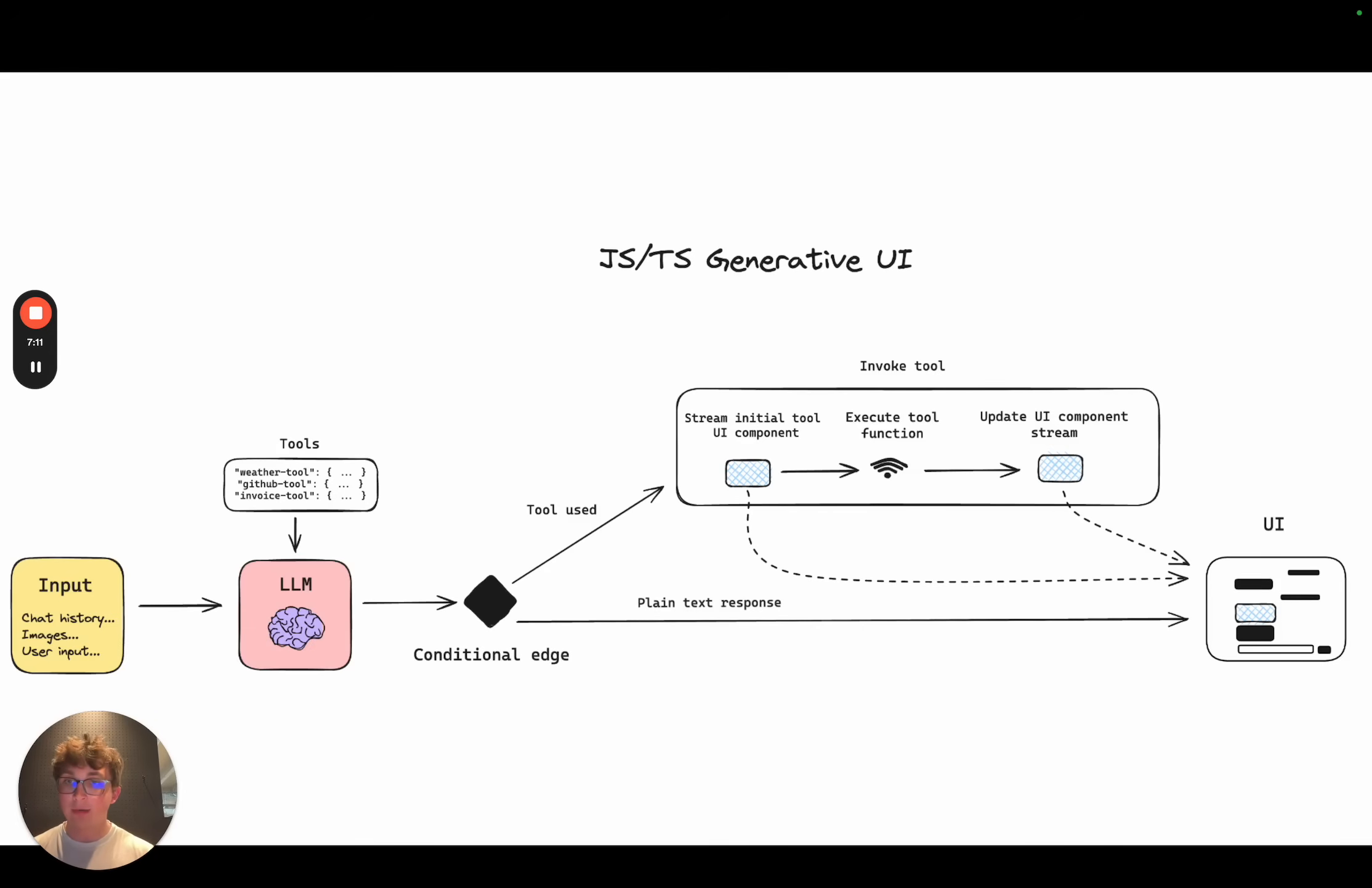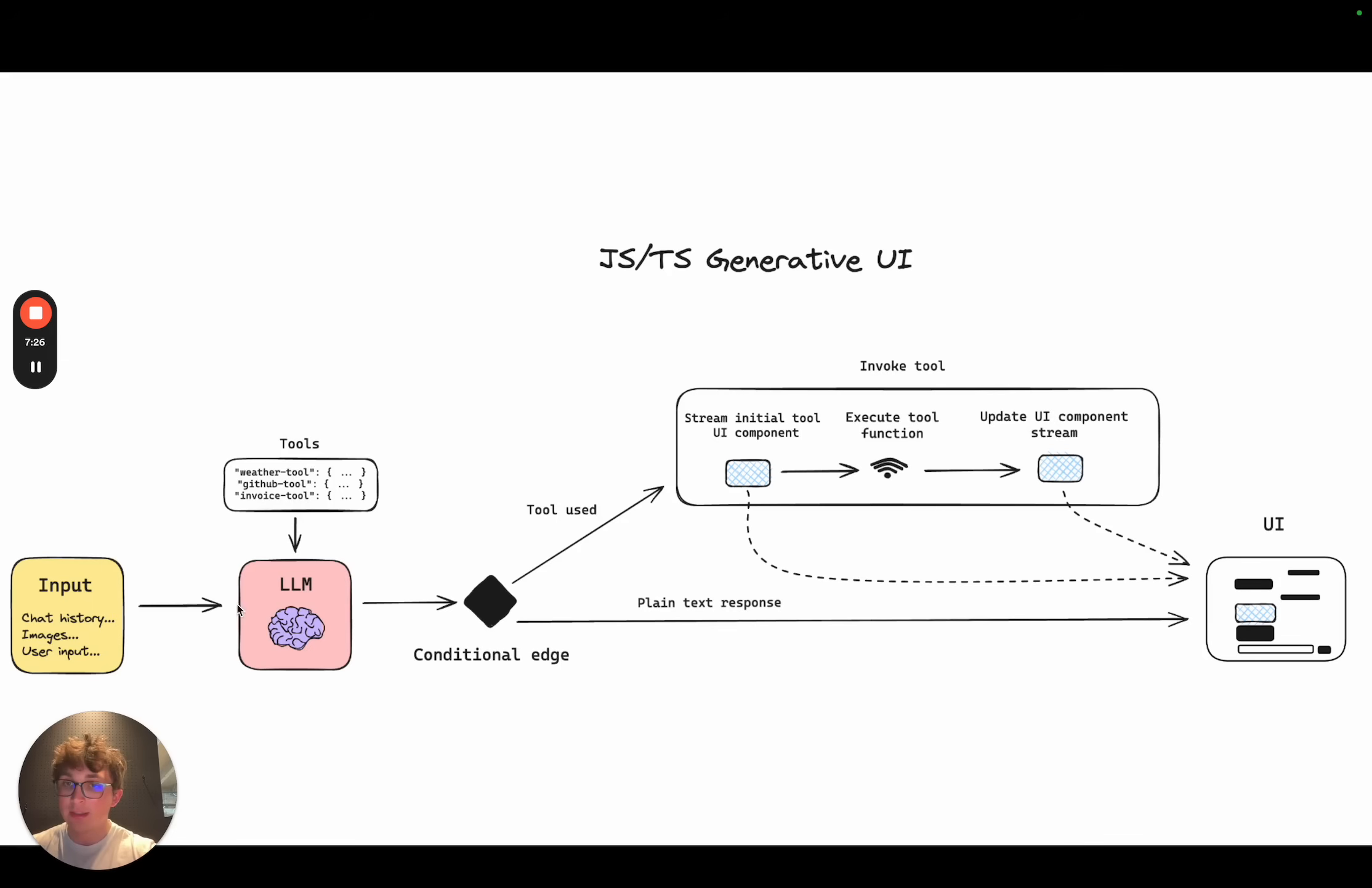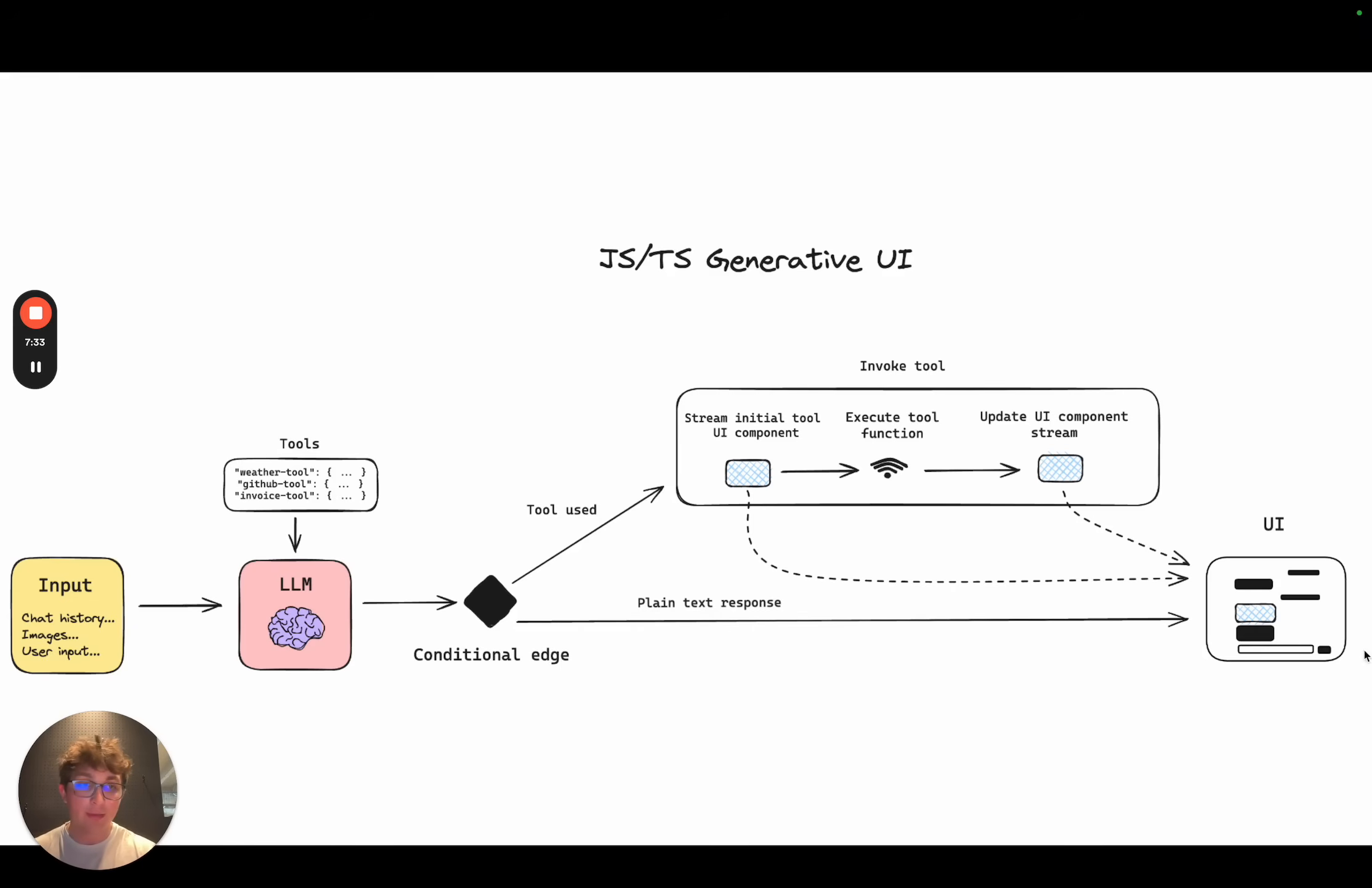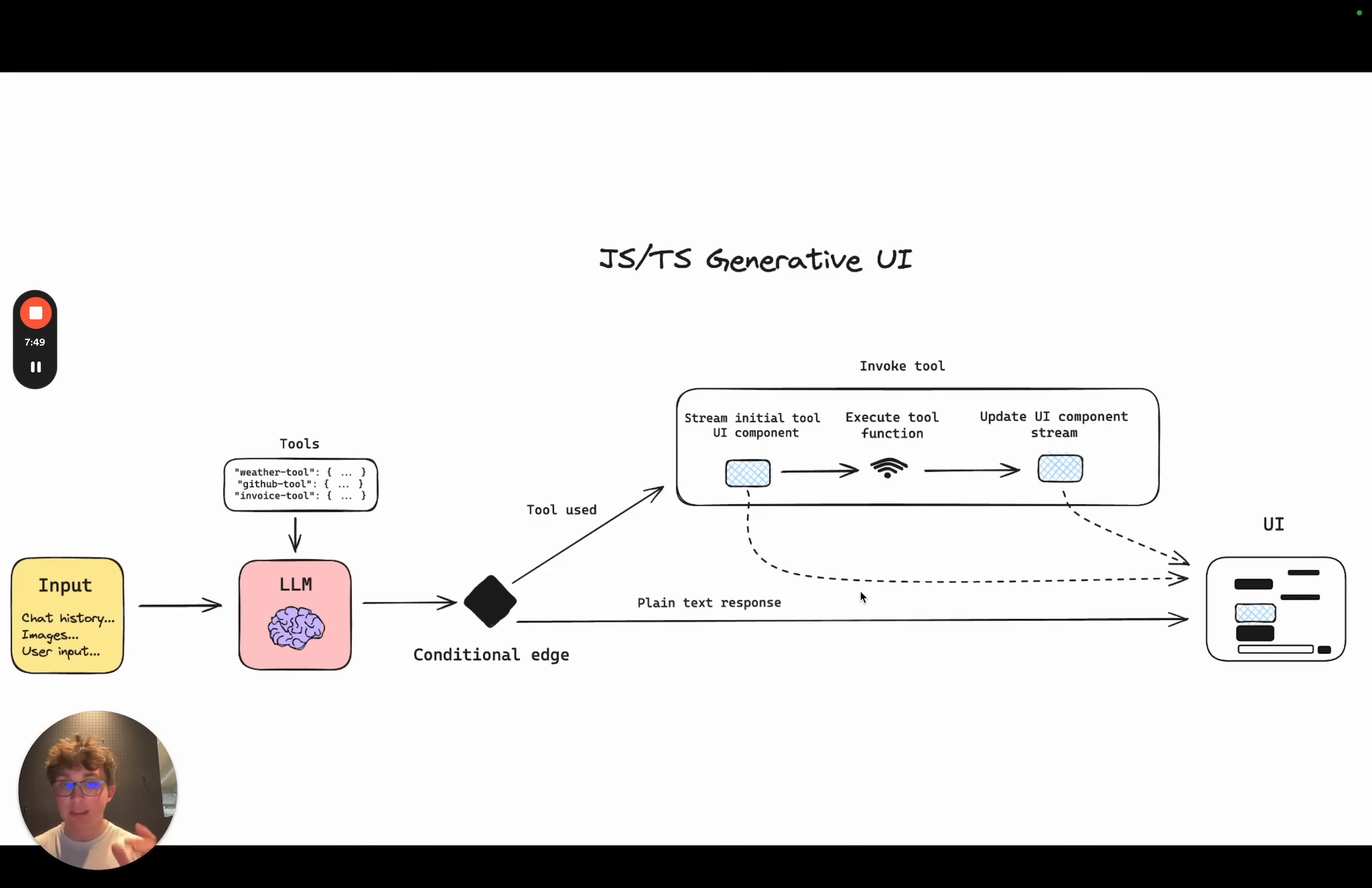Now let's take a quick look at how we're going to implement this for JavaScript. As you can see, we take the input, chat history, images, have lists of tools. Let's say our weather tool or GitHub tool and our invoice tool. Those tools get bound to an LLM. The LLM is invoked with the user input and the tools available to it. It is then sent to a conditional edge. If the LLM didn't use a tool and only sent some text back, we will then send that straight back to the UI like we saw with the first chat interaction I had with our chat bot. If it does use a tool then we can go to the invoke tool section. The first thing it's gonna do is stream back an initial UI component.